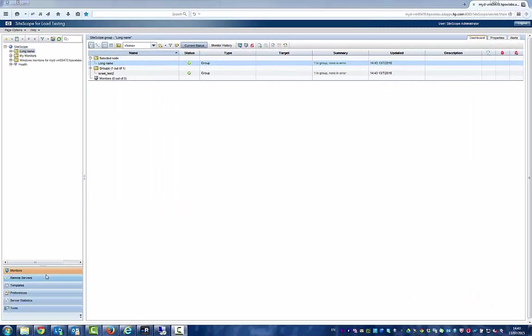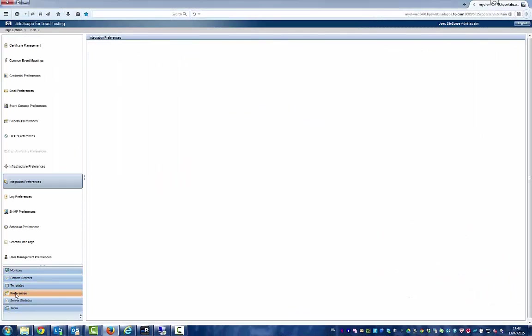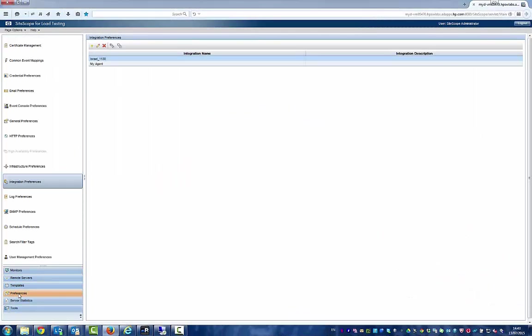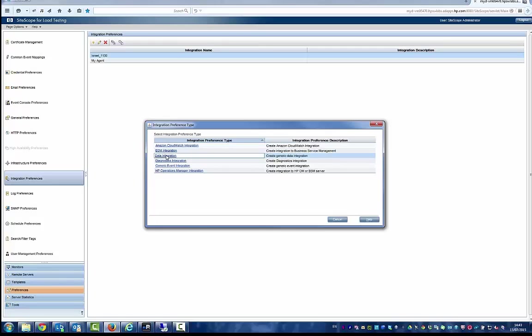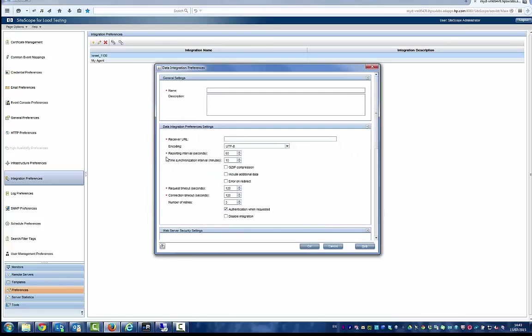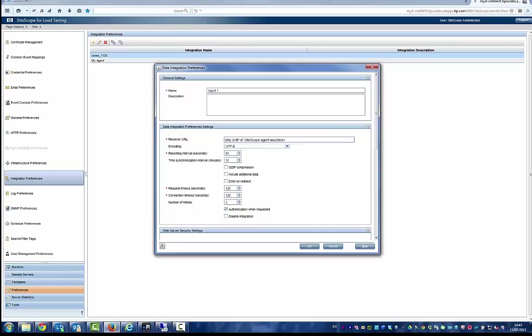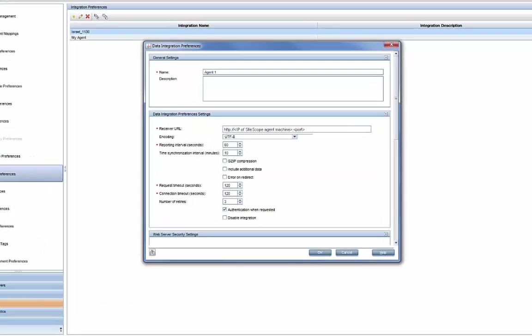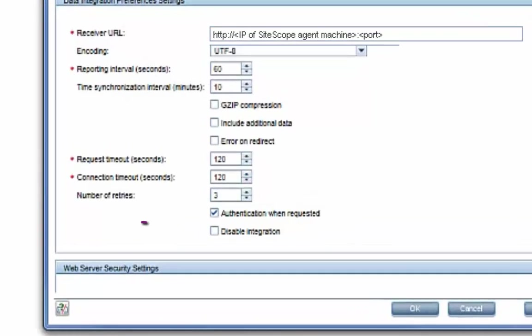We'll start by setting up a data integration in SiteScope. Let's add a new data integration, name it, and specify the URL of the SiteScope agent that will receive the data. Ensure that the Disable Integration checkbox is not selected.